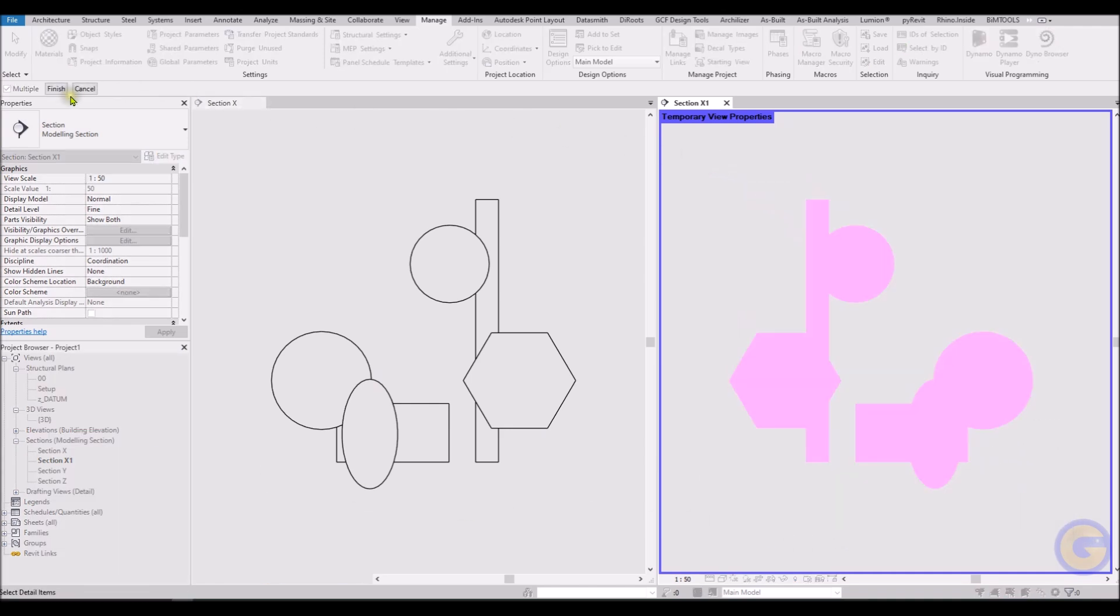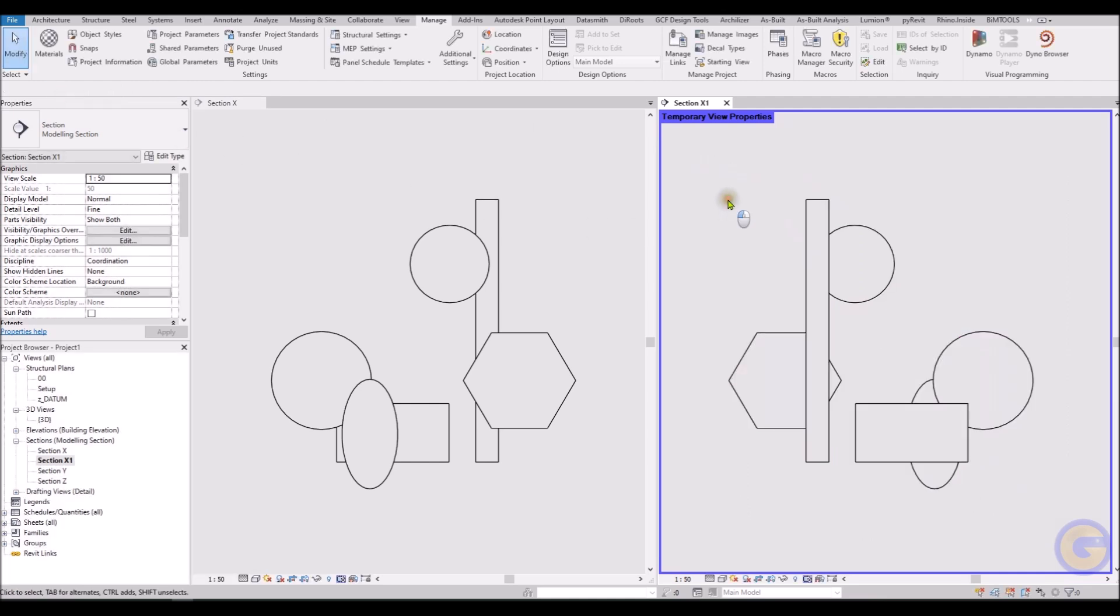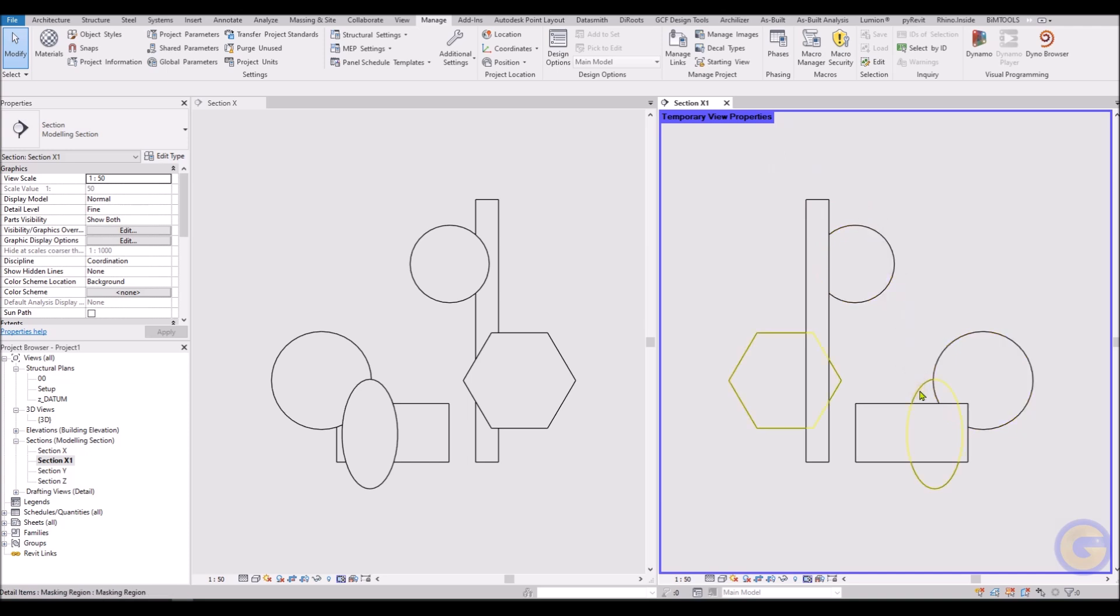As you can see within this short video, the routine dealt with the draw order correction without the requirement for manual intervention. Thank you.